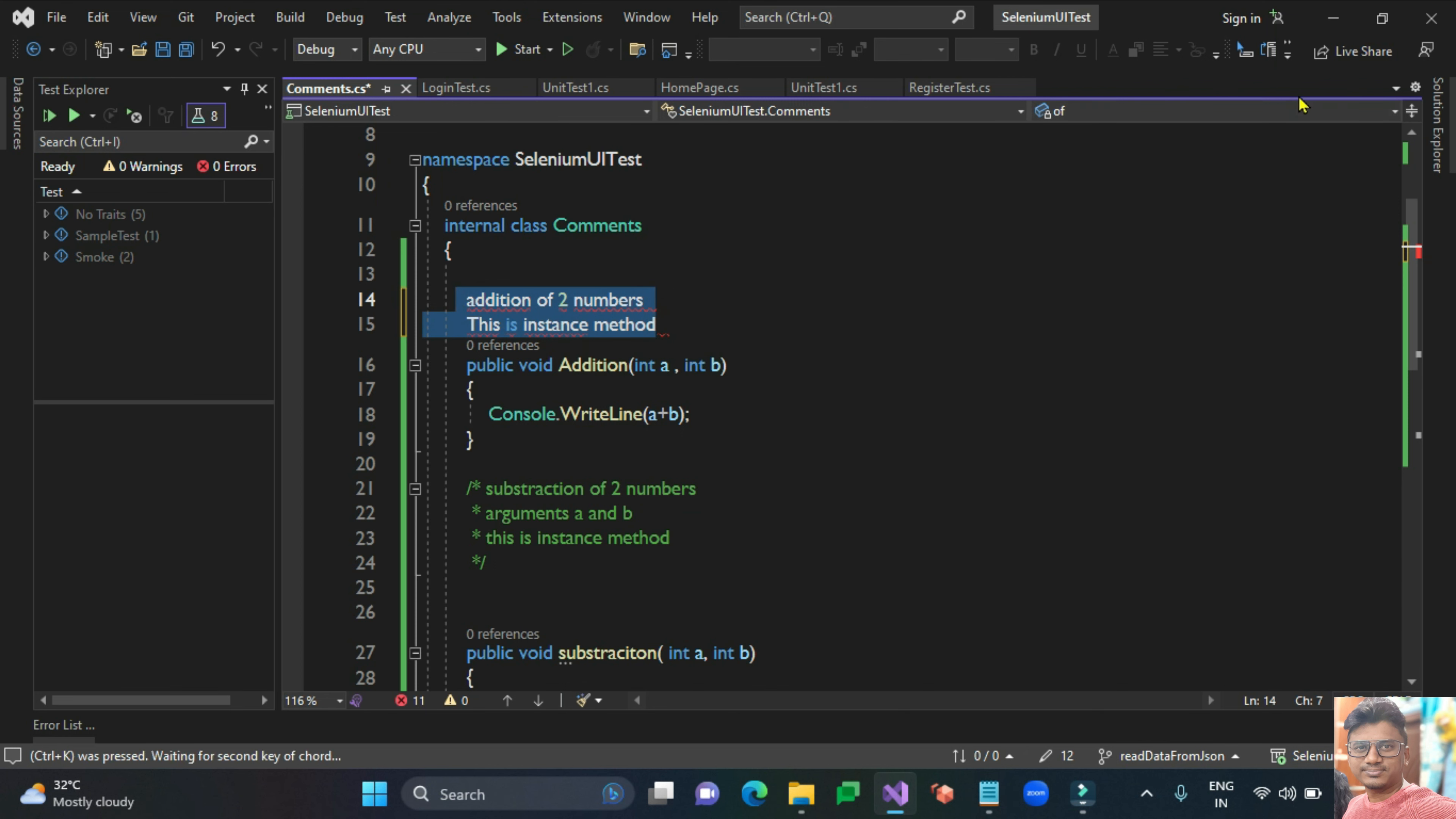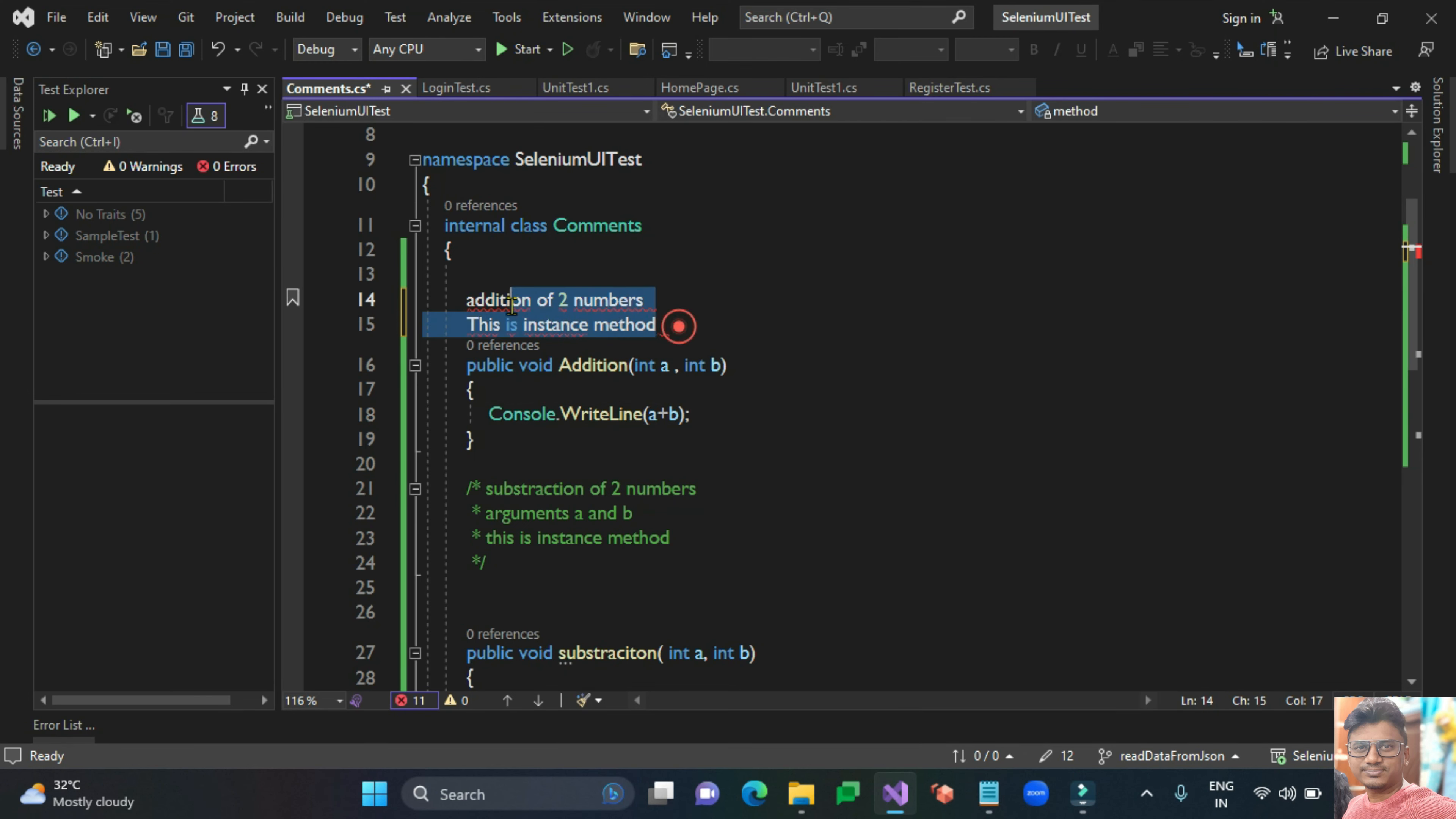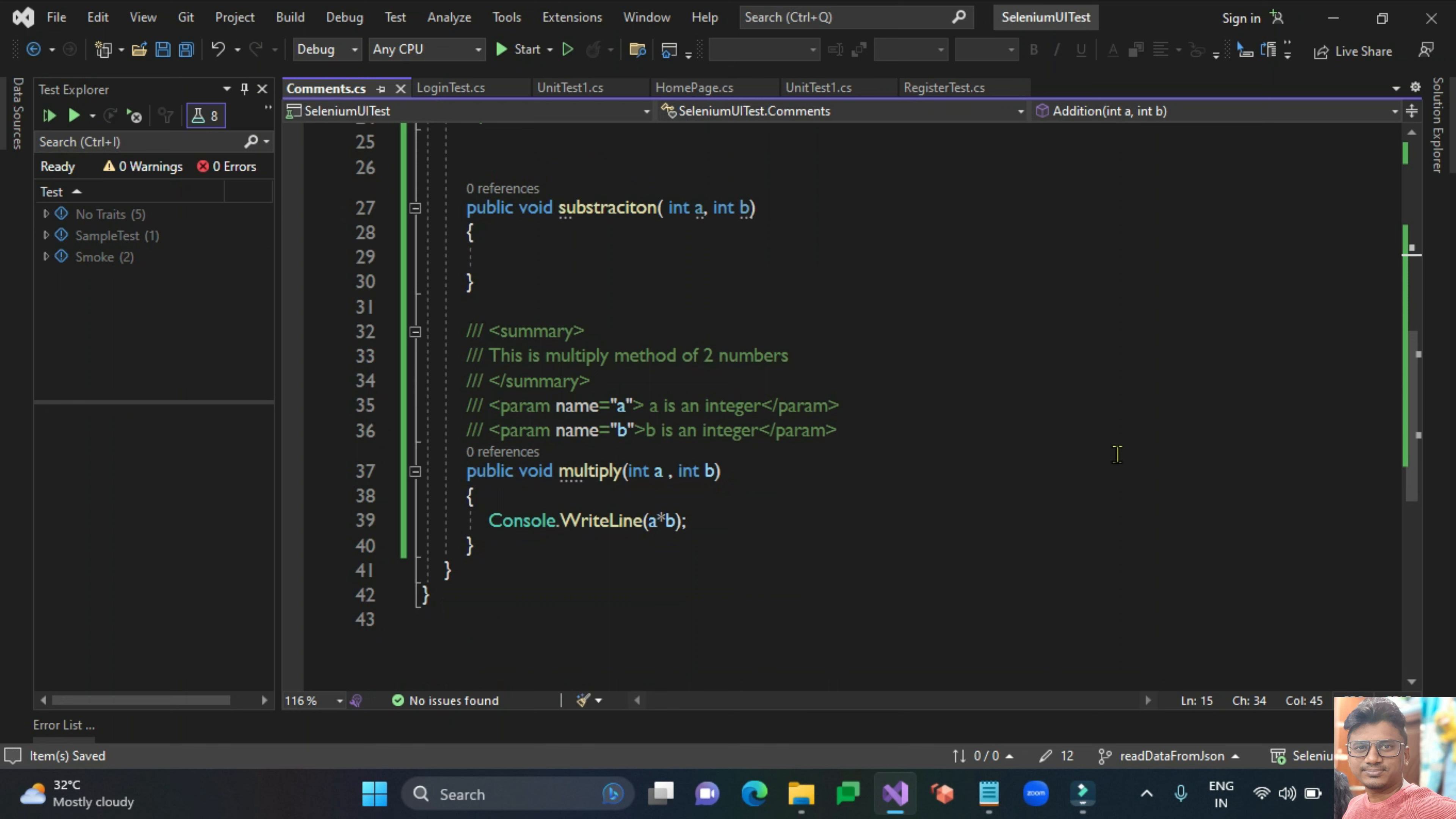Control K, Control C for commenting. So these are three to four ways of commenting code in your class. Thanks for watching this video. If you like this video please subscribe and like it, and we'll see you in the next lesson.